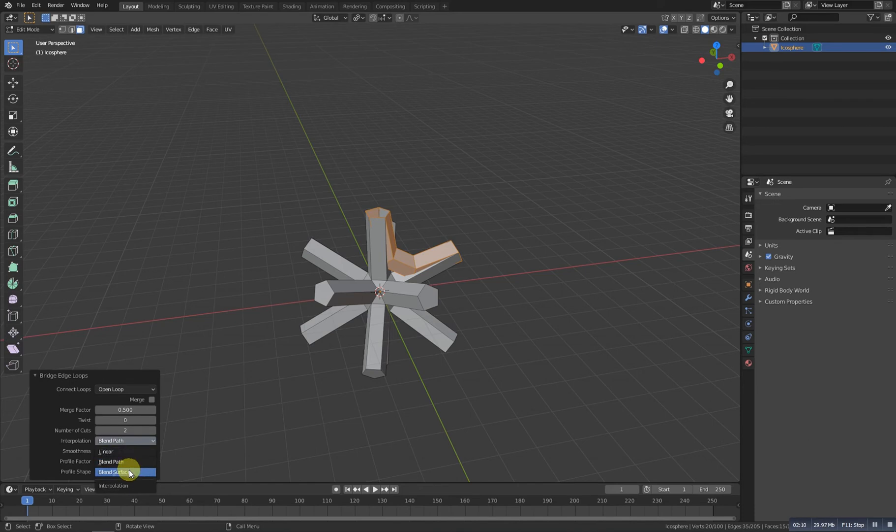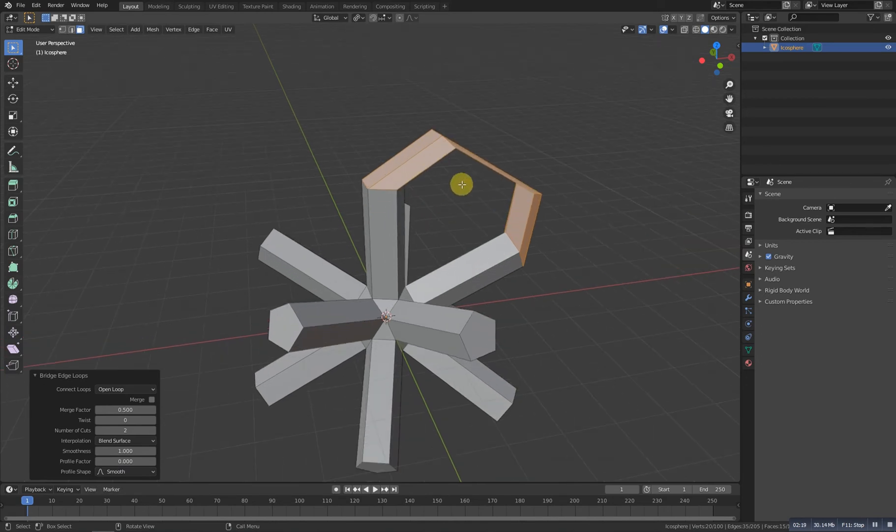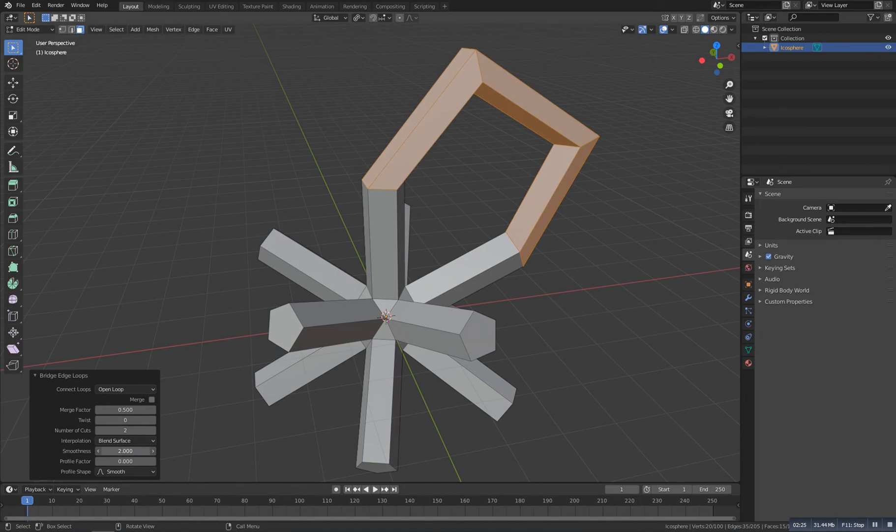Now as you can see everything's done, just one error that it's kind of not smooth or something. We need to increase the smoothness to about one. As we do it we get this thing, and let's increase the number of cuts one more time so we can get something like this.